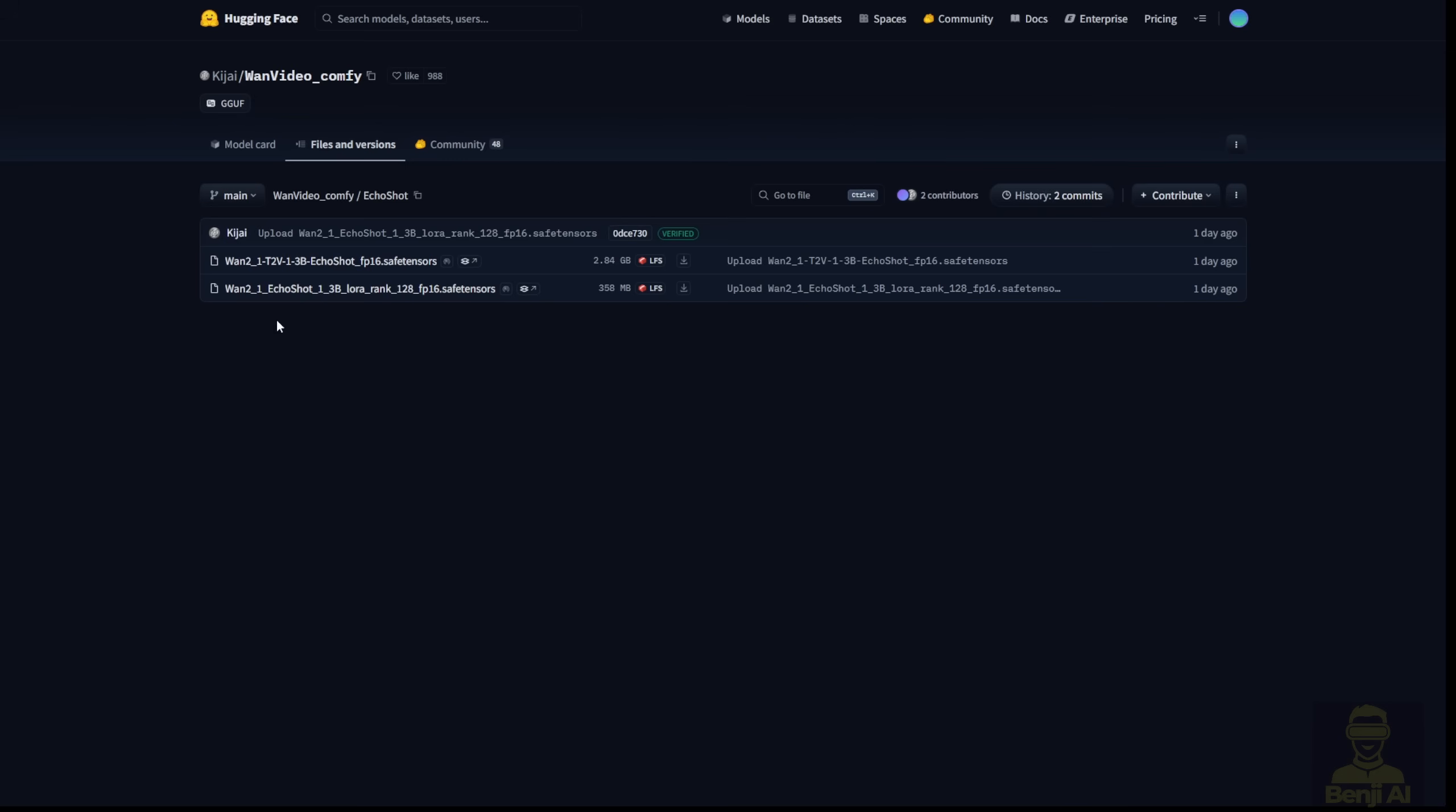Why? Well, first of all, it's more beneficial because it's only a 300MB file size. Plus, I already have the text-to-video 1.3b WAN 2.1 model. So, I don't need an additional WAN 2.1 1.3b model to run this. Currently, Echo Shot is only trained on the 1.3 billion model.